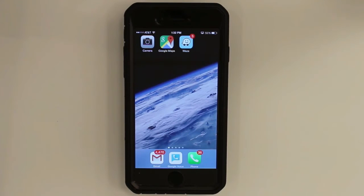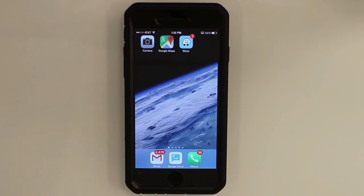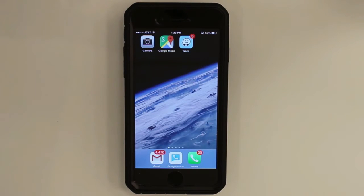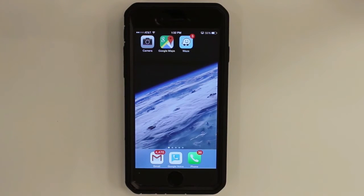Welcome. Today we're going to download the ZixOne app from the App Store. Here is my device. This one is an iPhone. However, you can download ZixOne onto any Android or Apple smartphone or tablet.